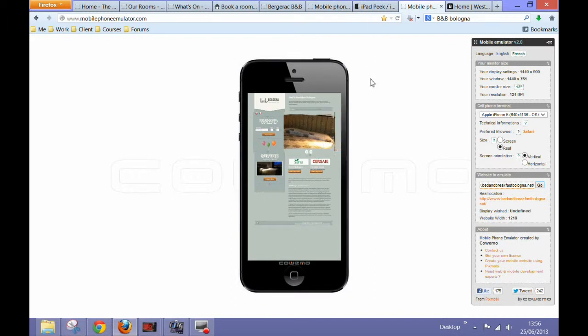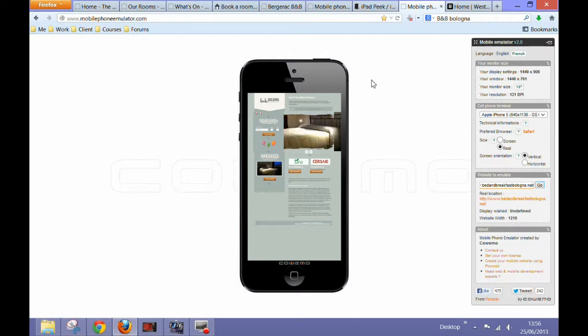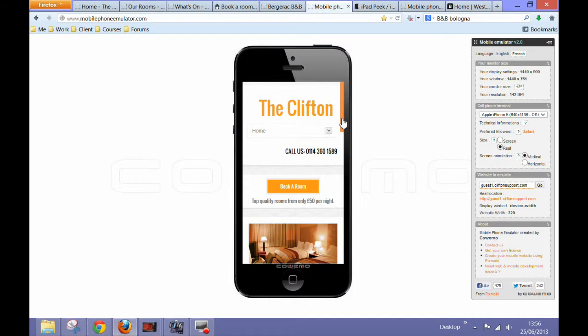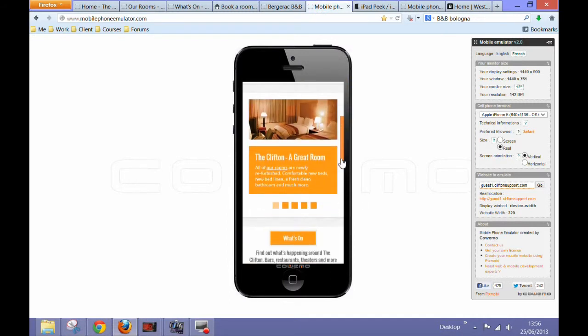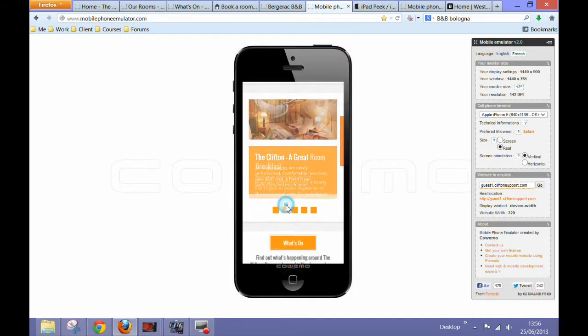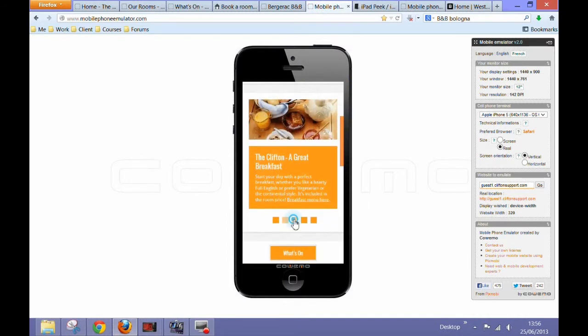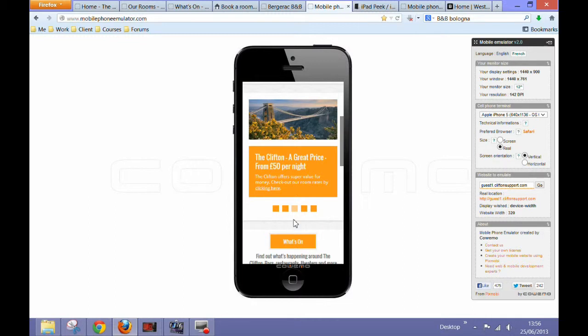You can confirm this just by looking at your own site on a mobile phone to see what it looks like. If your website works well on a mobile device, you are going to sell more rooms.